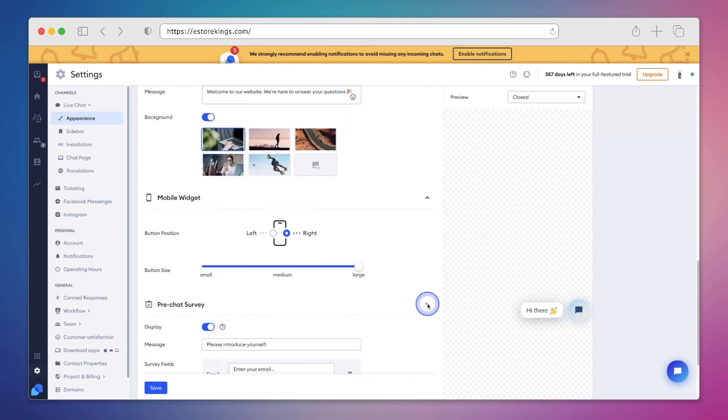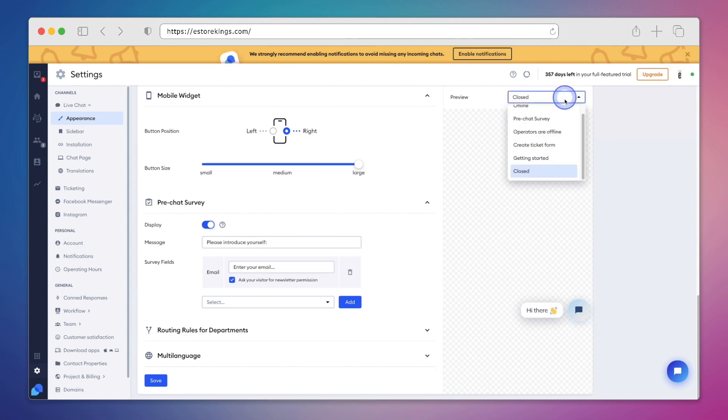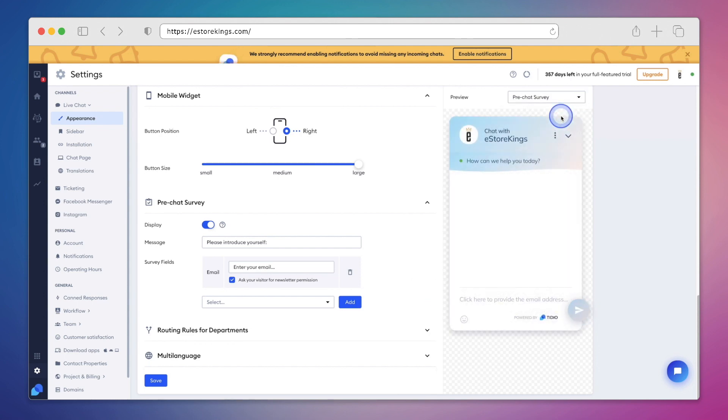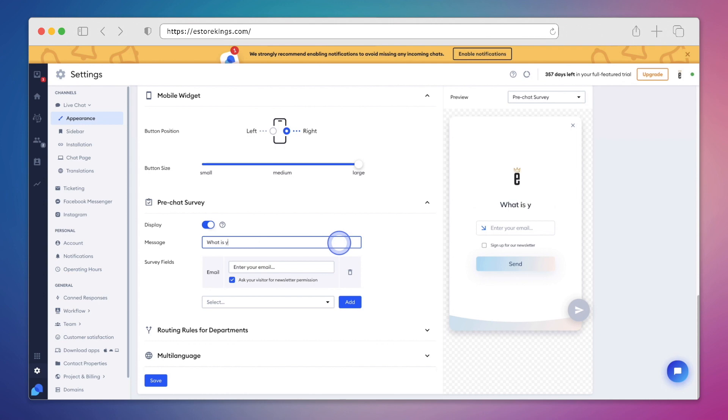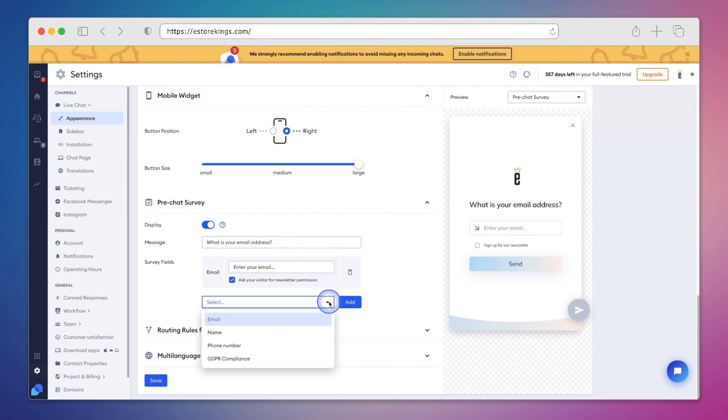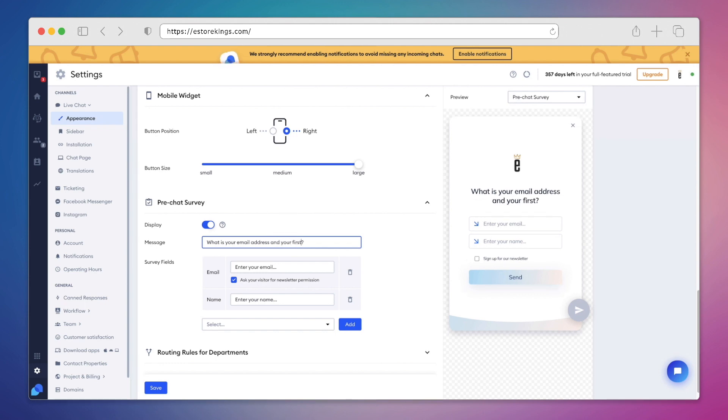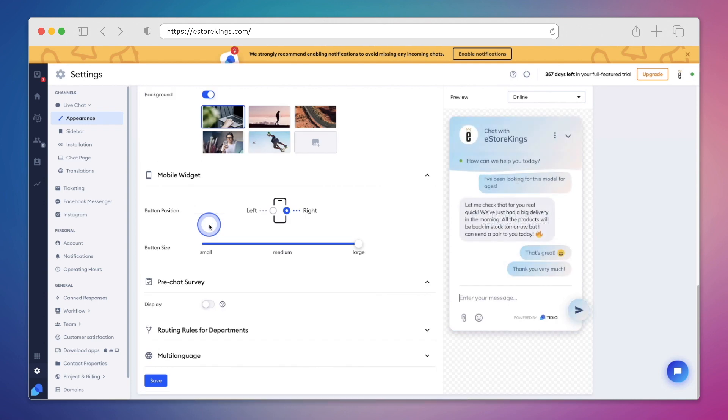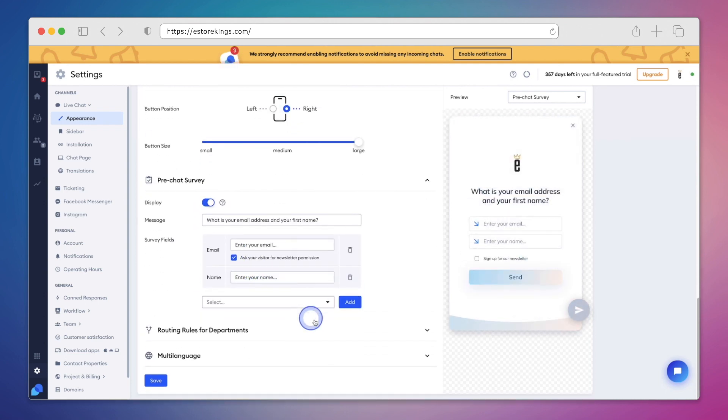You also have the ability to change the mobile settings. And we can change the pre-chat survey. Again, I'll change the preview over on the right hand side. And currently it says please introduce yourself by leaving your email address. If we'd like, we can change the settings over on the left hand side. We can also add extra fields like name or phone number. Now of course, because we've added the name field, we'll edit the message again. At the same time, if you don't want to include a survey at all, you can very easily disable it. Personally, I think it's a great feature to leave on, especially because you can collect email addresses for your email list.